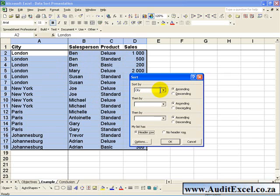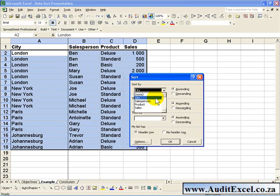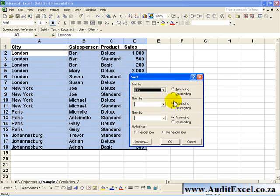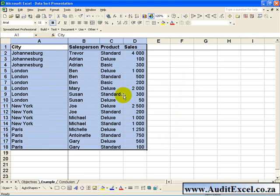So for example we can sort by, let's say City, and we want it to go in ascending order. If we click OK, you'll see that all this data is sorted in alphabetical order.